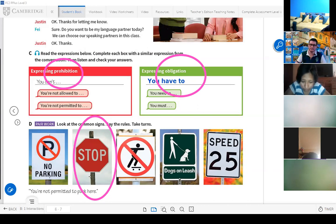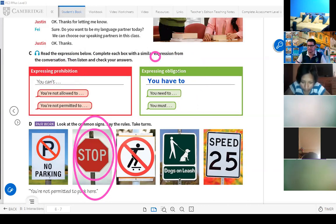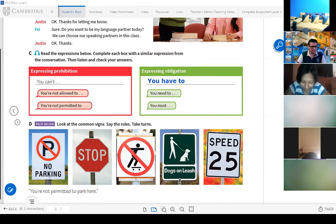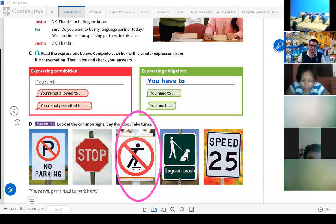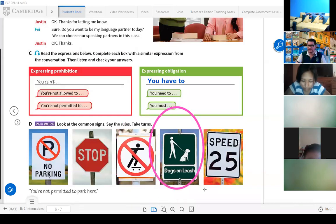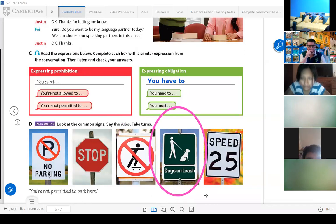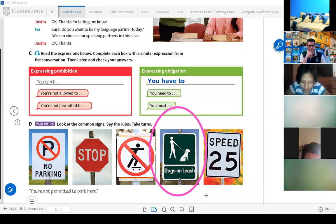Dogs on a leash — obligation. Very good. Now let's continue. Let's do this with Camones. What do you think, Camones — is this prohibition or obligation? Santiago, tell me — what's this, prohibition or obligation? You must turn on your microphone and tell me.